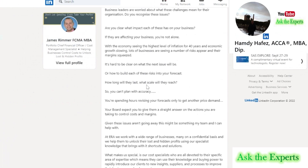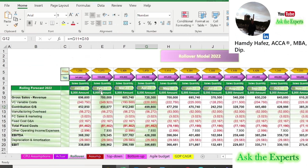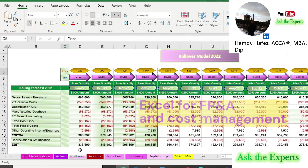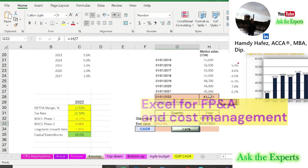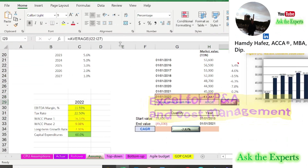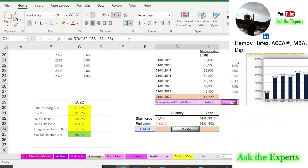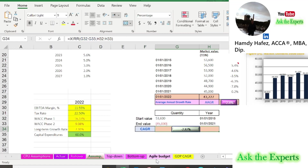In the next episode, we'll discuss the forecasting process in general and show you the rolling forecast sheet in our financial model. Also, don't forget the second episode of our series, Excel for FP&A and Cost Management, where we will show you how to calculate the growth rate using the GROWTH function in Excel, as well as AAGR and CAGR using XIRR. See you!